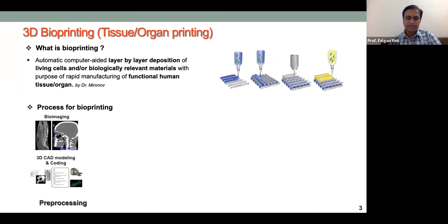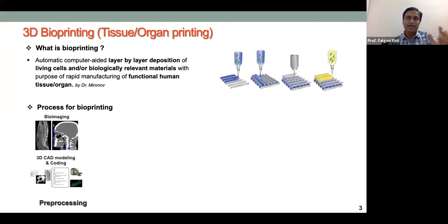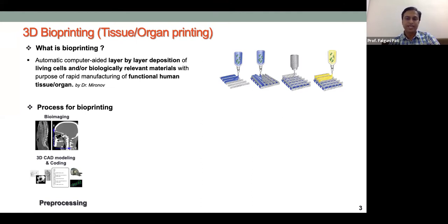Analogous to other 3D printing technologies, the process has pre-processing steps where CAD models are developed. For bioprinting human tissues like liver or kidney, we don't start with CAD modeling — instead we use bioimaging techniques like CT or MRI. The 3D geometry data obtained is in DICOM format.